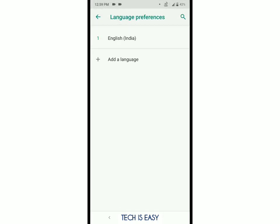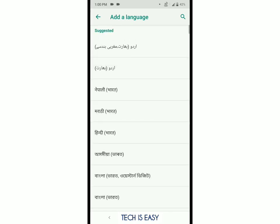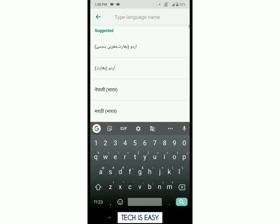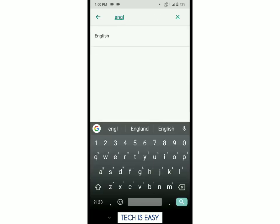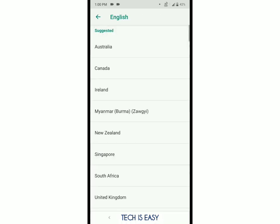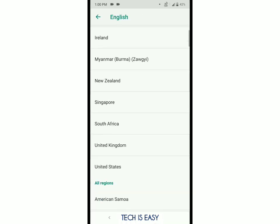Click on Languages, and then you should change the language from English India to English United States. So click on Add a Language, search English, and go to United States.